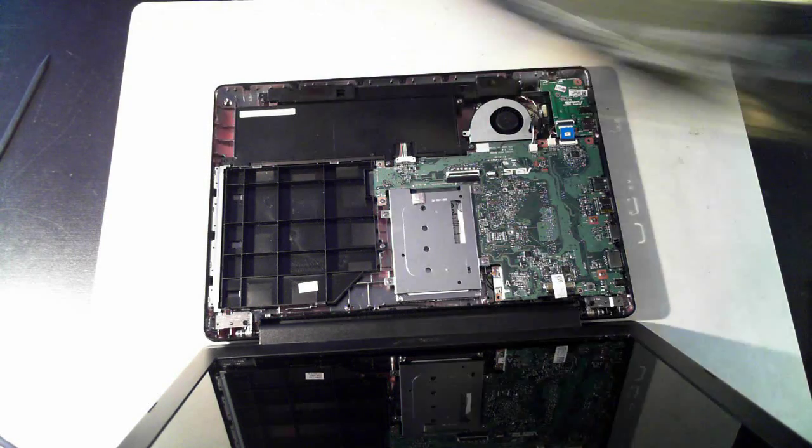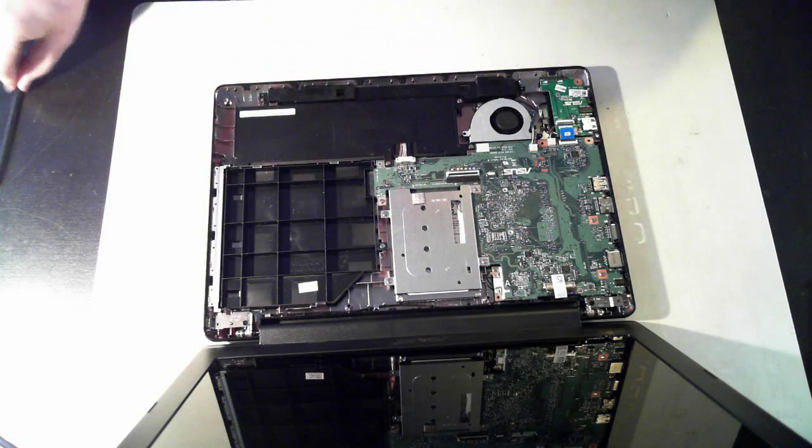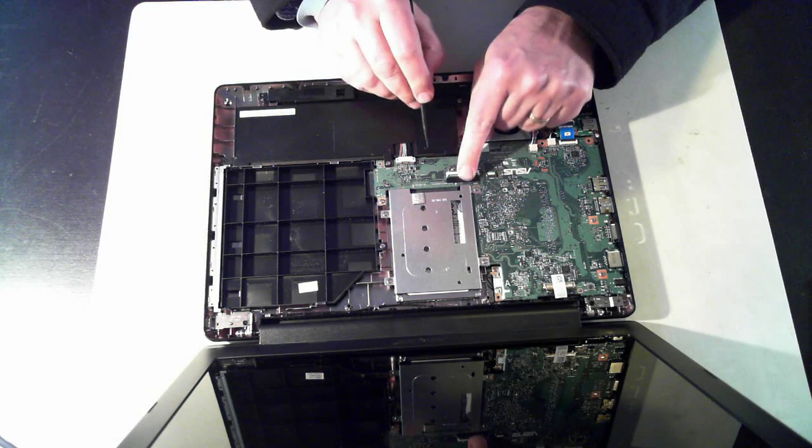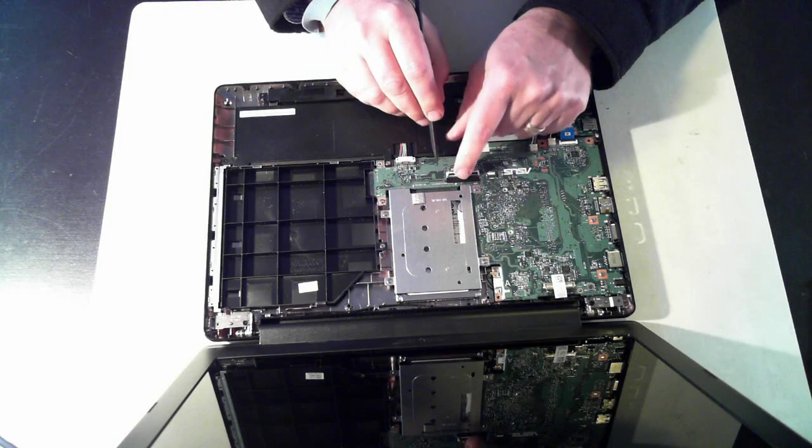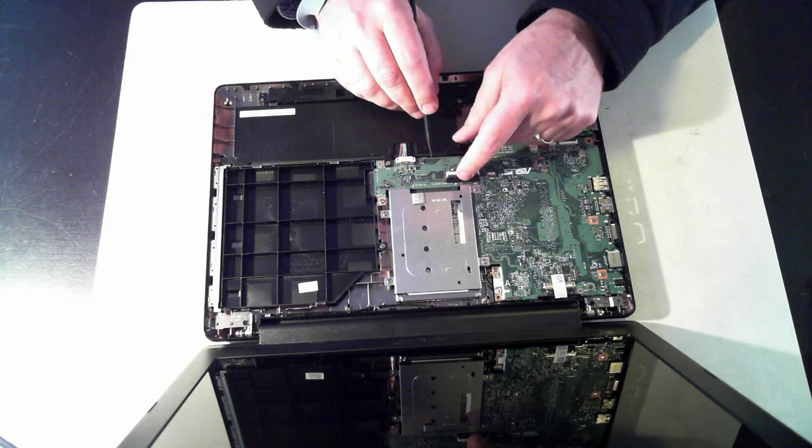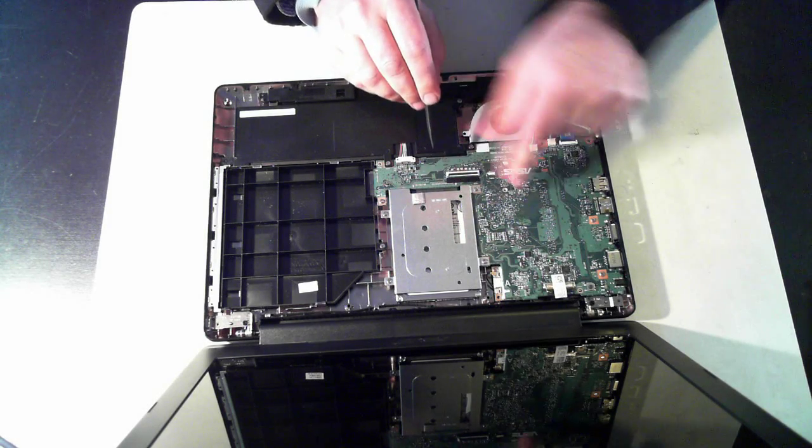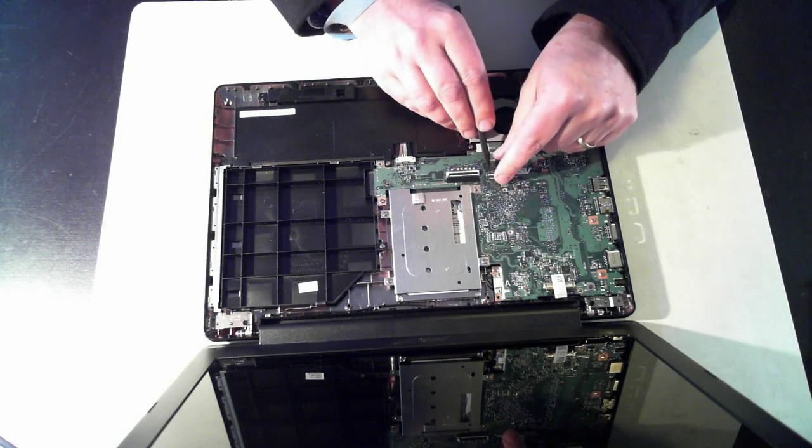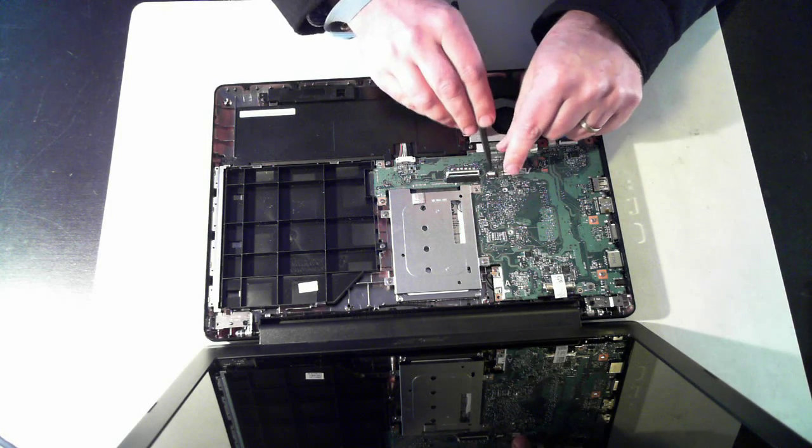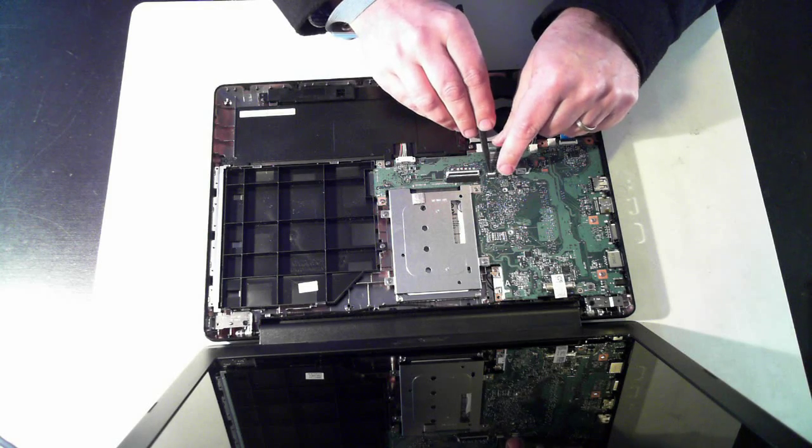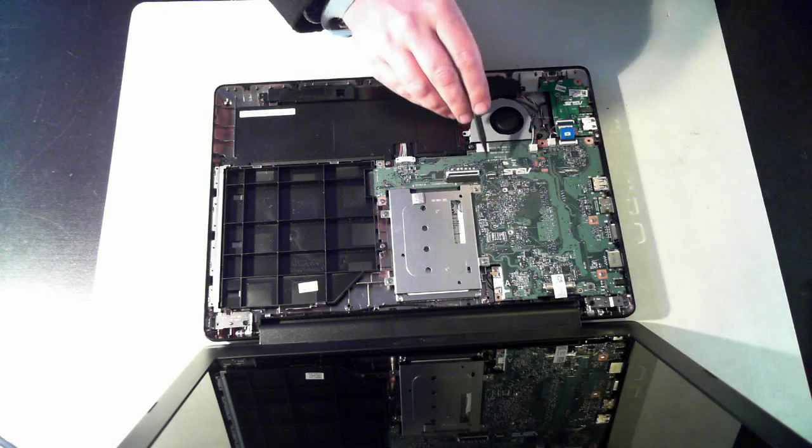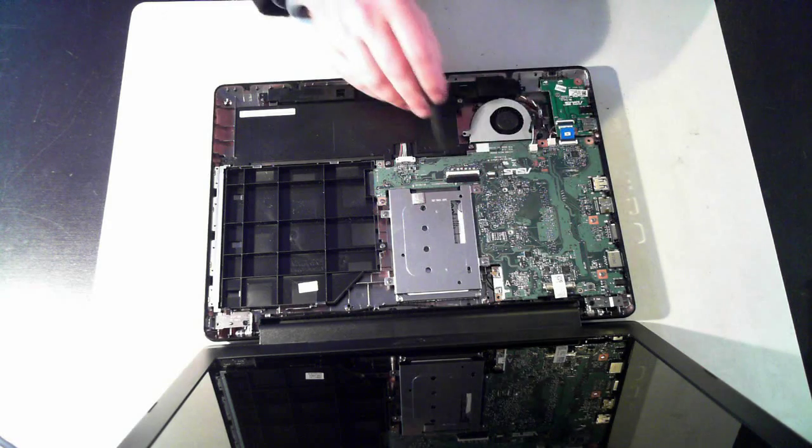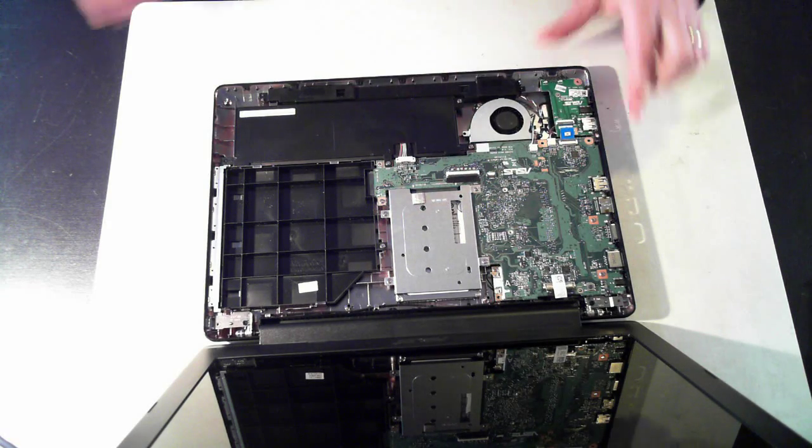So we've got the keyboard connector and the trackpad connector they're just plugged into these two sockets here. Now what you have to do with these sockets there's a little clip but this one has a black clip and you just push it down. And this one again has a little clip there and you just push it up. And then when you push the little cable or flattened ribbon cable in you just push them down and that one down like that. So that's just a little word of warning.